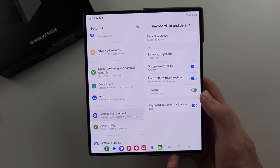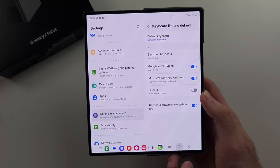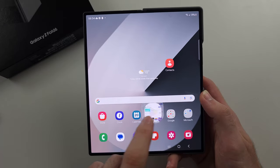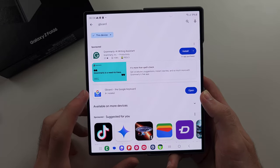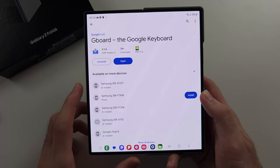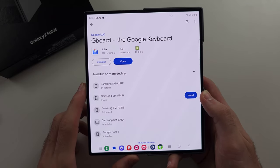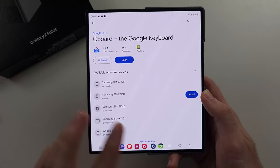You need to download third-party keyboards. The most popular is Gboard — it's made by Google and free to download.